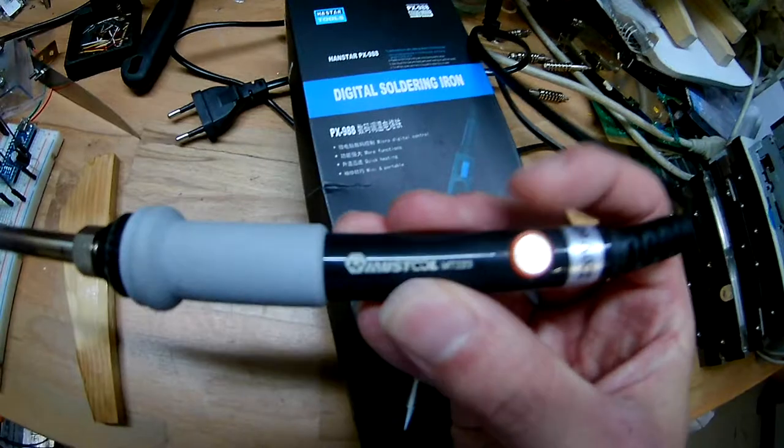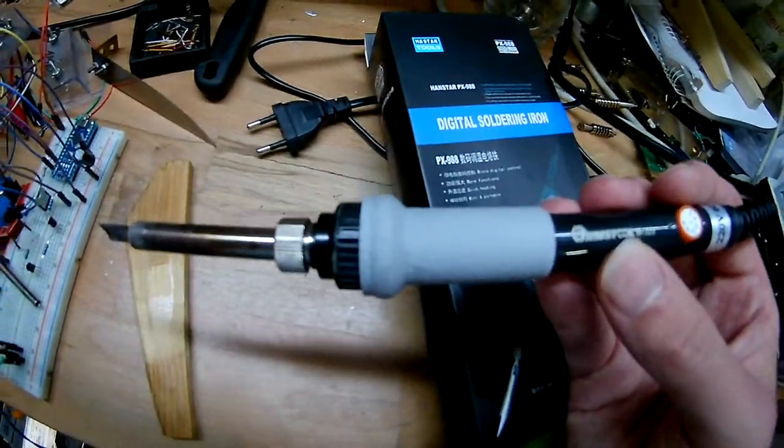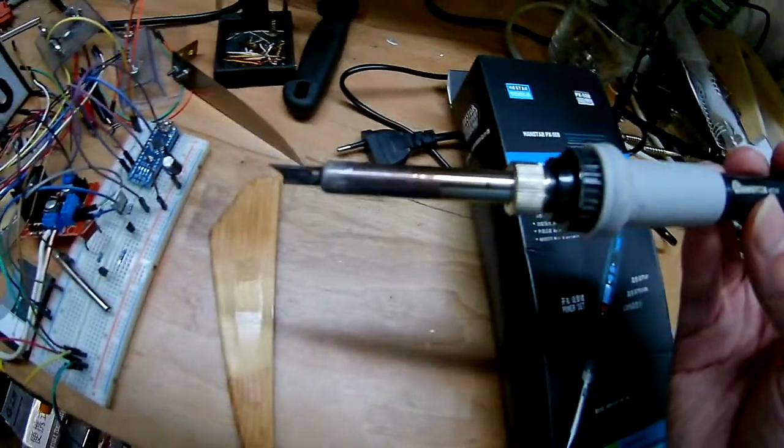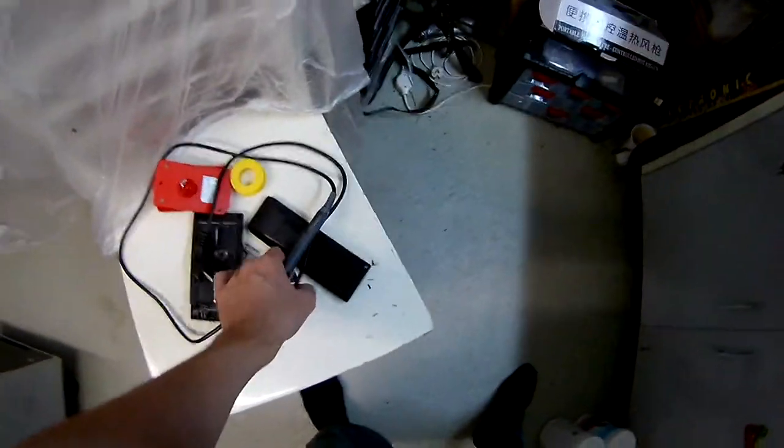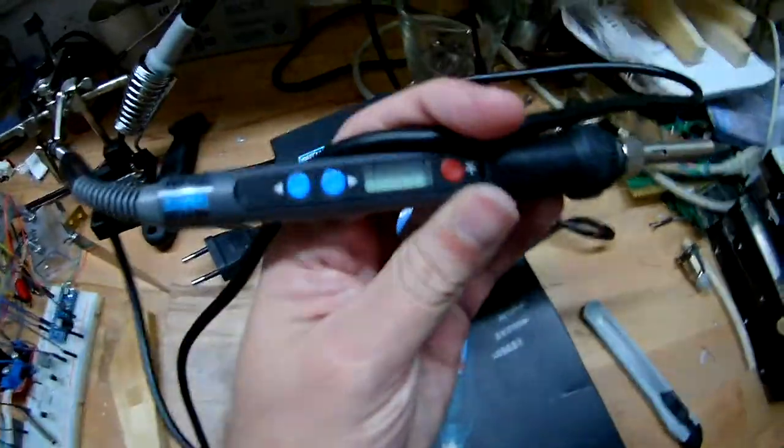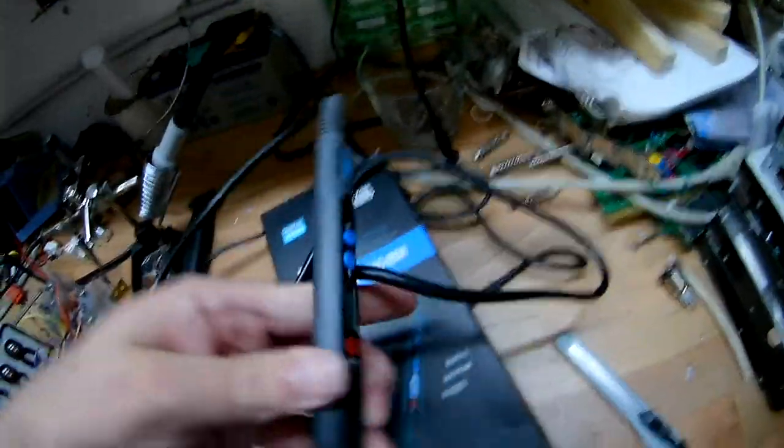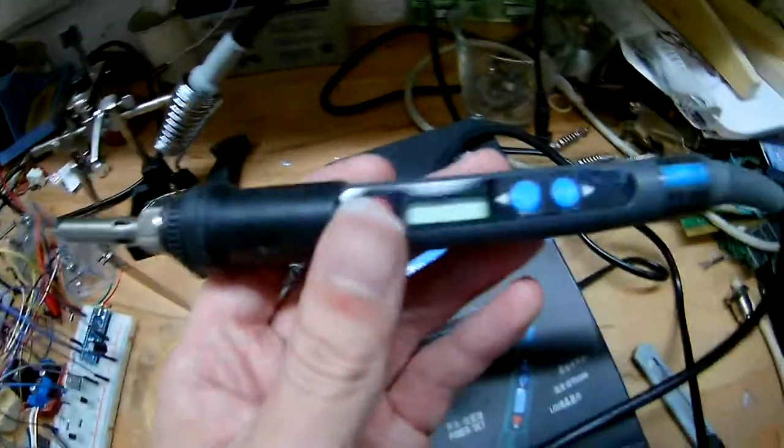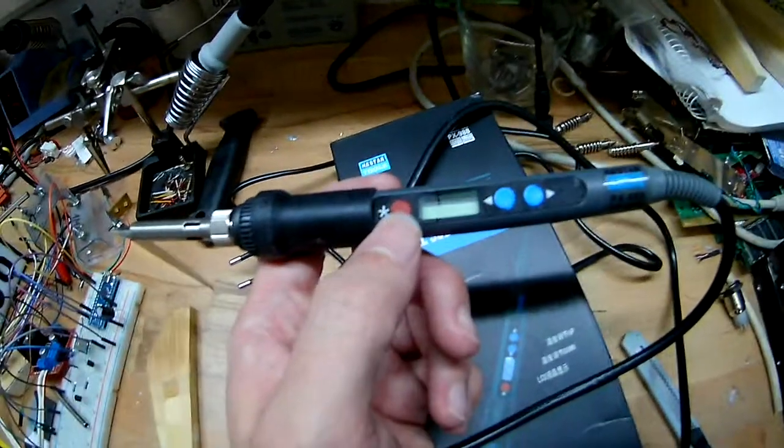Instead, we got this beauty here. Let me hold it in the right position.